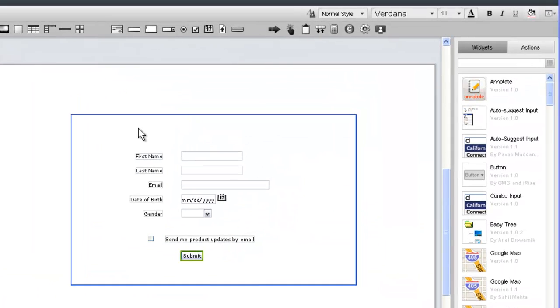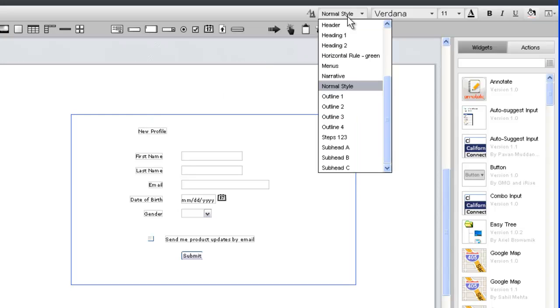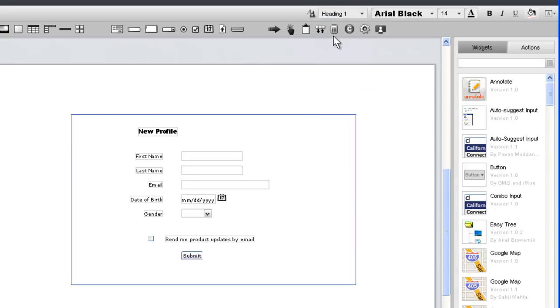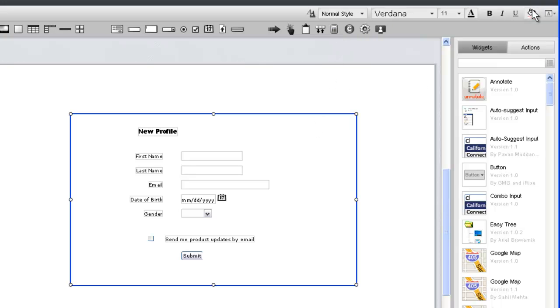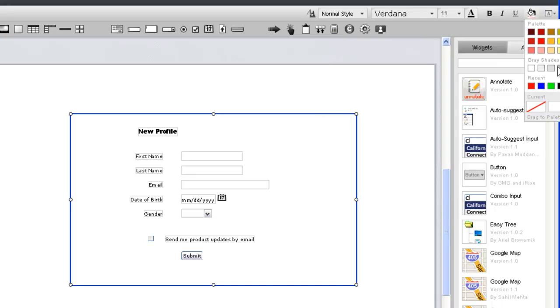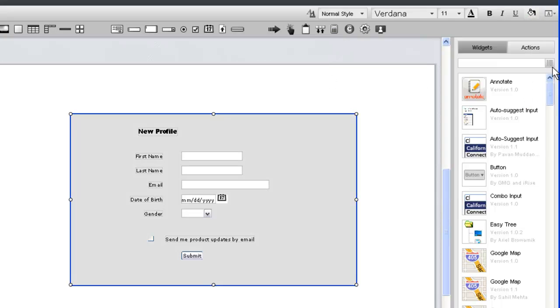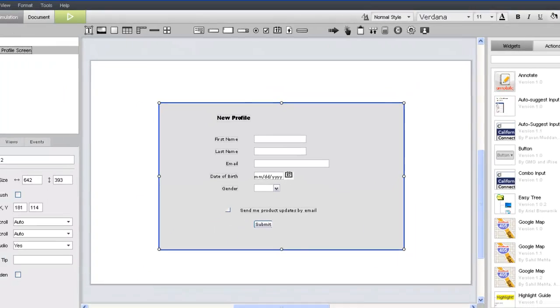Two more quick updates will wrap up our Create Profile page. First, our form needs a heading, to which we'll apply the Heading 1 style. Finally, we'll apply a background color to the form widget. And there we have it, a simple form laid out in under five minutes.